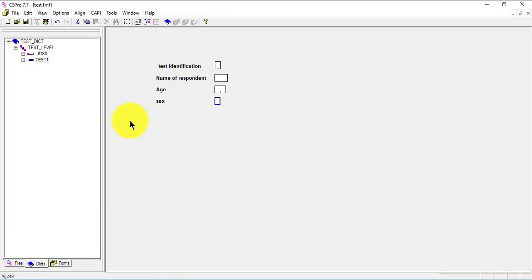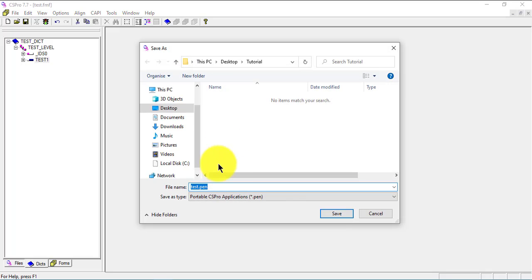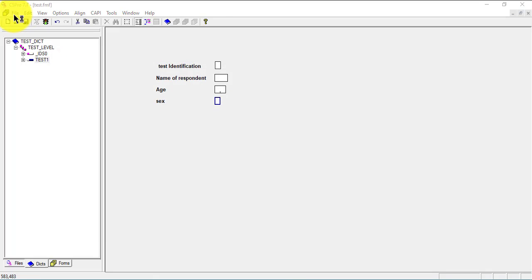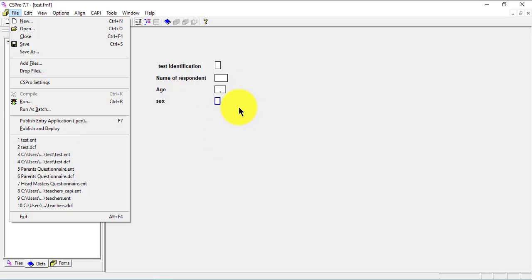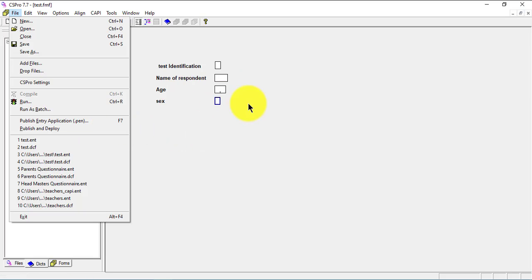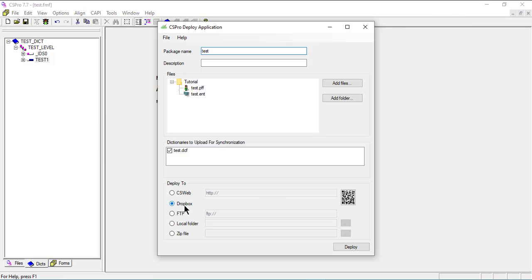Let's create the PEN file from here. Our main interest is 'Publish and Deploy'. Once you have your data entry form properly coded and your form organized, you come to Publish and Deploy. By default it uses Dropbox, but first I'm going to show you how to use the local folder option instead, since I have my phone connected via USB.